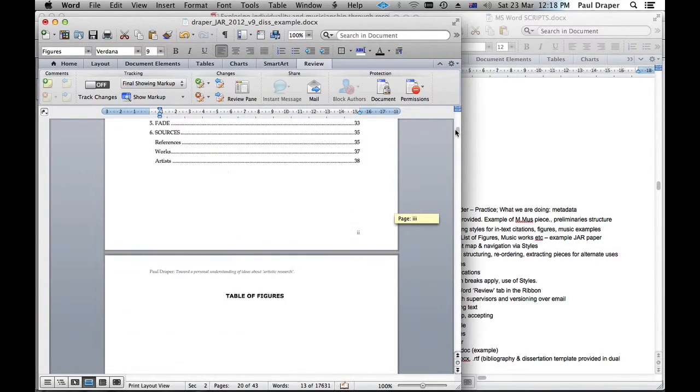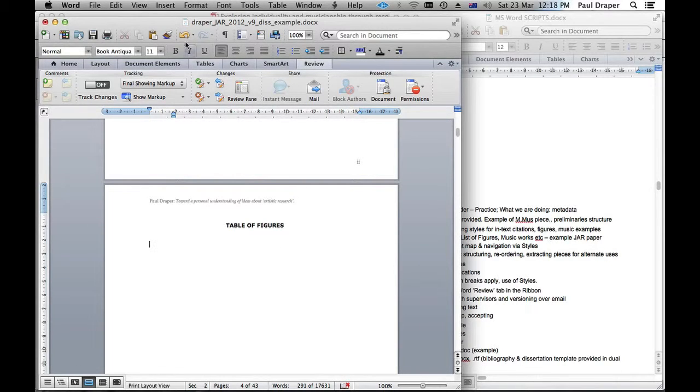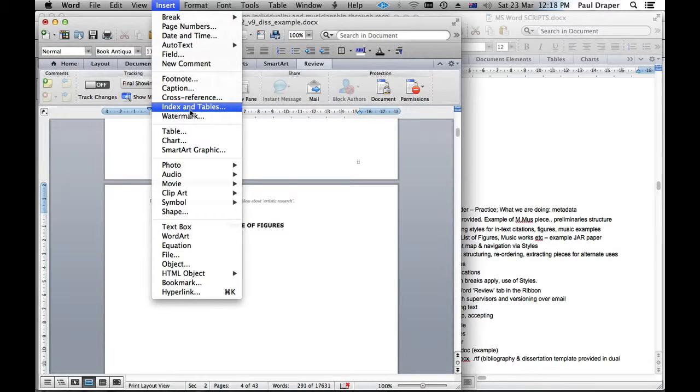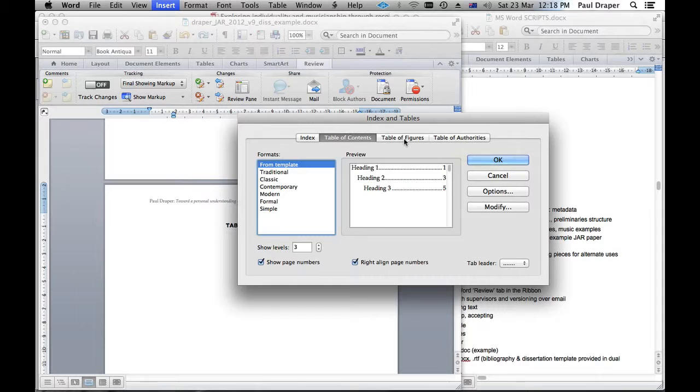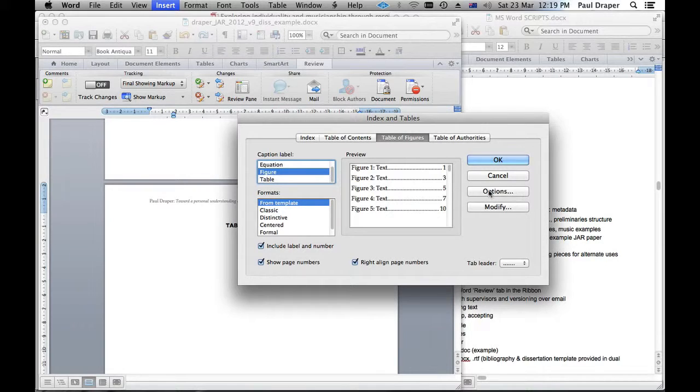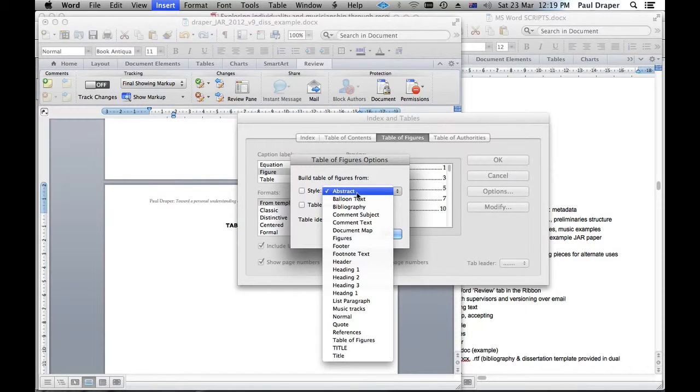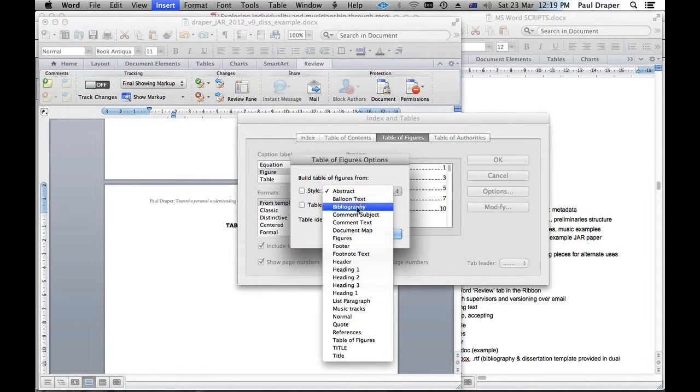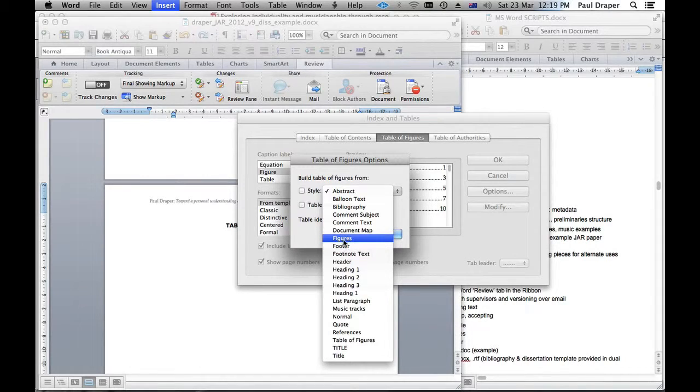So now that the application knows that, we can go back to the table of figures, insert our cursor again and now we'll say insert index and tables once more. But instead of saying table of contents, we'll go over here to table of figures and it has a little bit more options involved under the options button. If we click on that, we can say what kind of style will we use to make this table of figures and how is that tagged with metadata. And there it is there. We've called it figures.